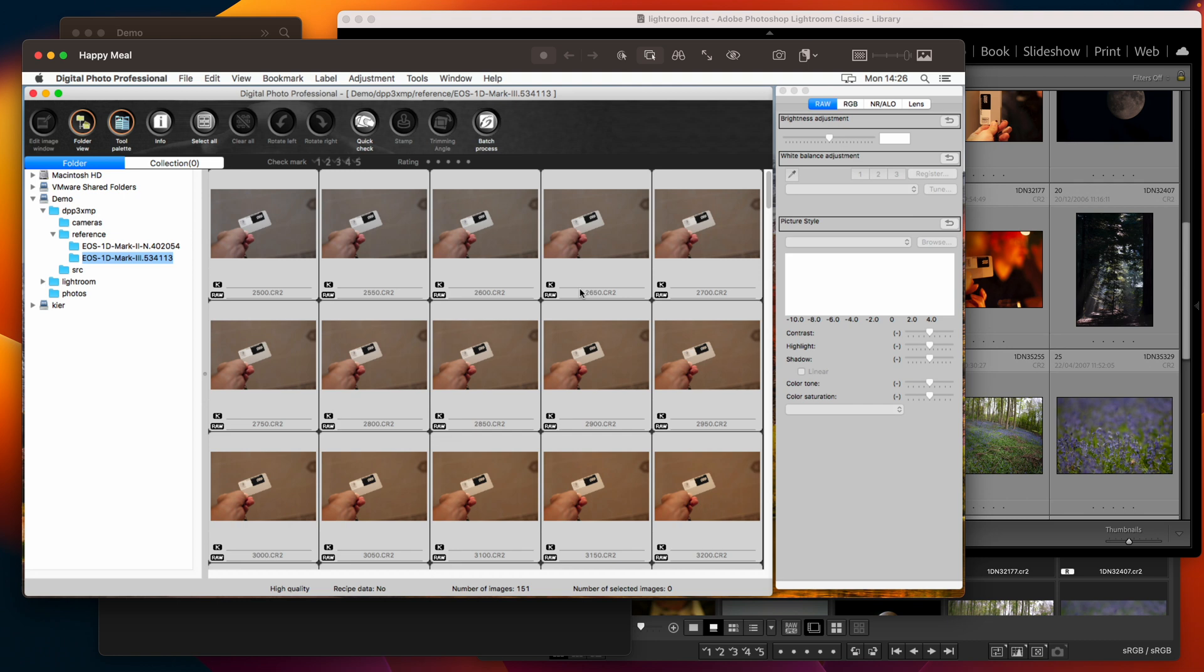Now we do have a job to do because although we injected a target white balance that's not enough to get the RGB multipliers that the DPP 3 recipe actually uses.